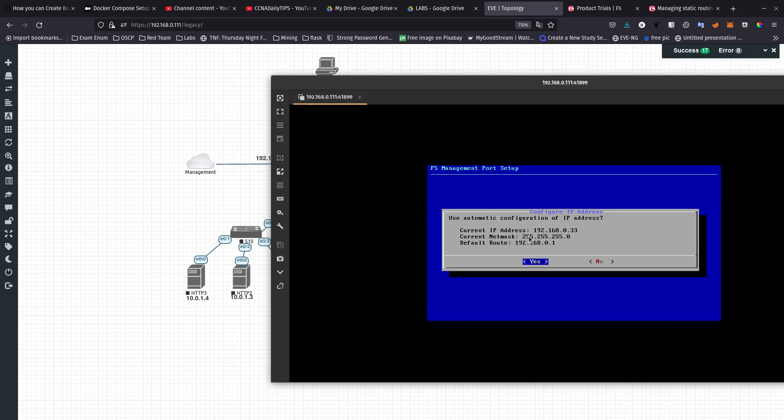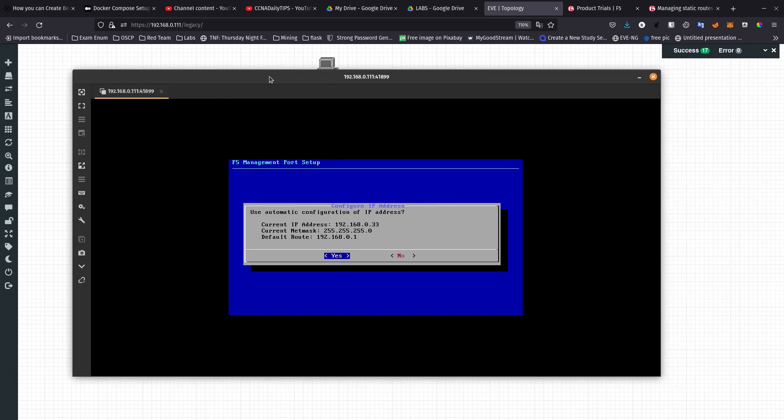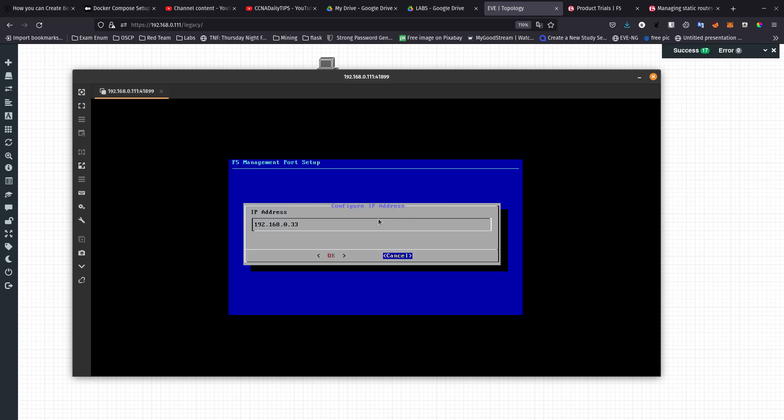You can see that it already got a DHCP IP address from my local network, it has a default route and all of that. If you want to keep that, that's fine, but if you want to have a different one, I want to have a different one so let's say no.